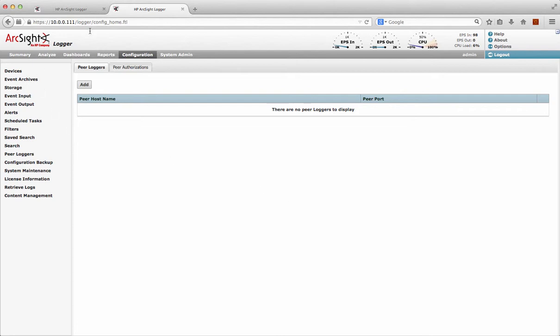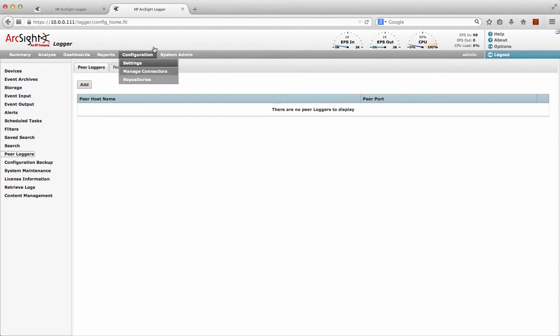I've actually got two loggers defined here on different IP addresses. They're actually just clones on a VM system, just to illustrate how easy this is to do, but I just want to give a very quick illustration of how to set that up.